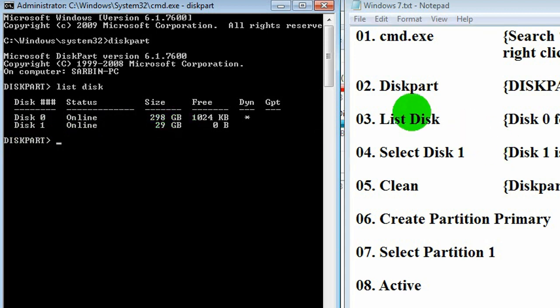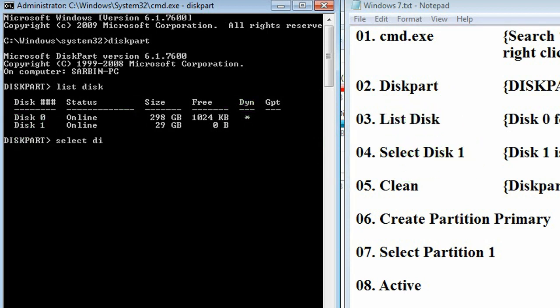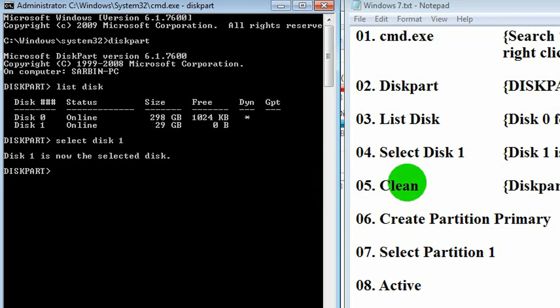Now, we have to write select disk 1. Then, disk 1 has been selected. Disk 1 means memory card. Now, clean. Clean memory card. We have already done it.